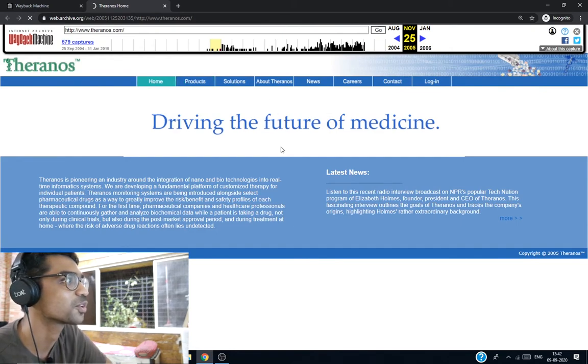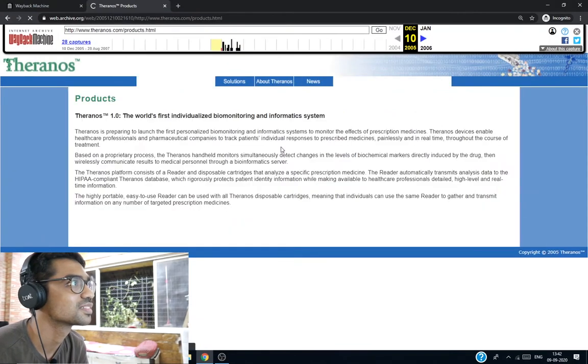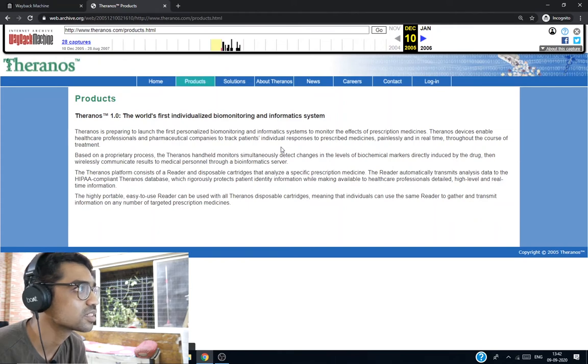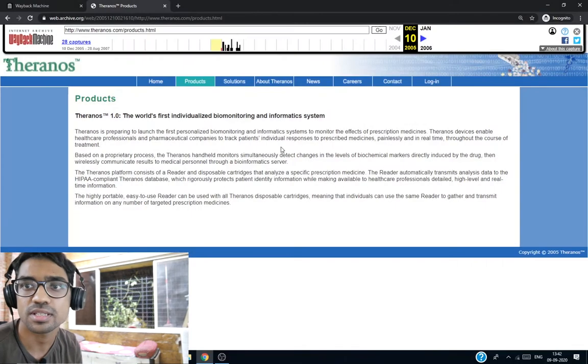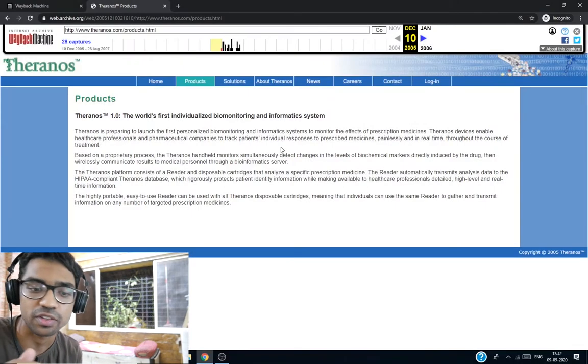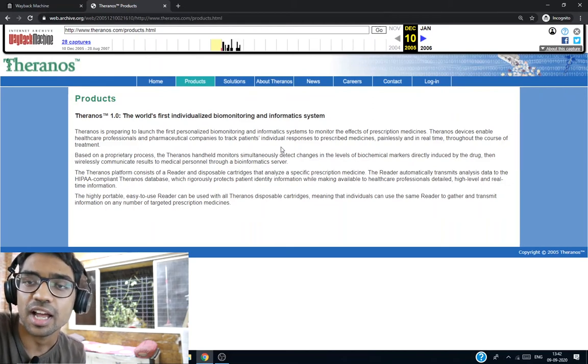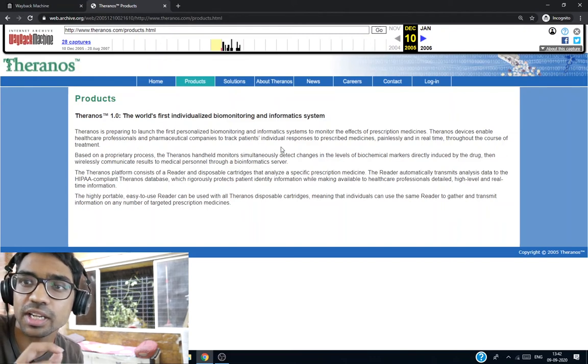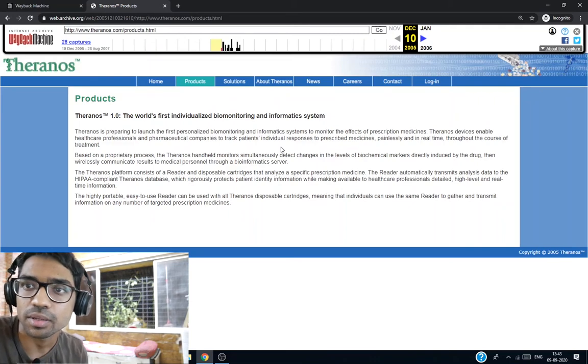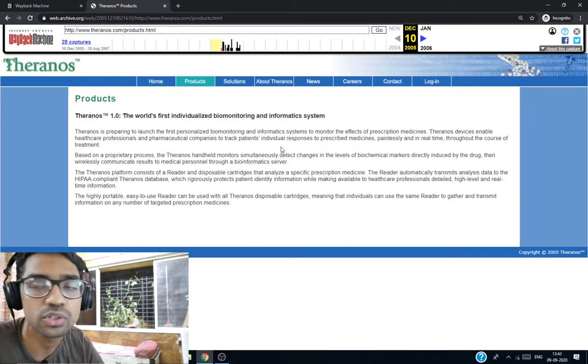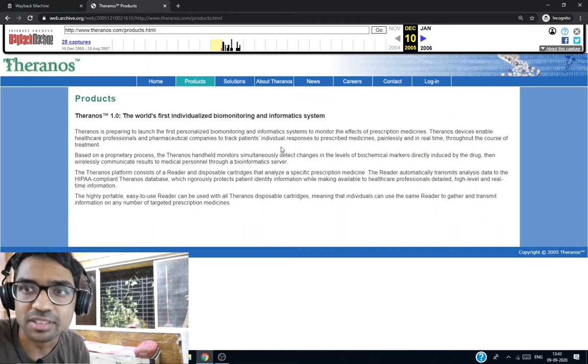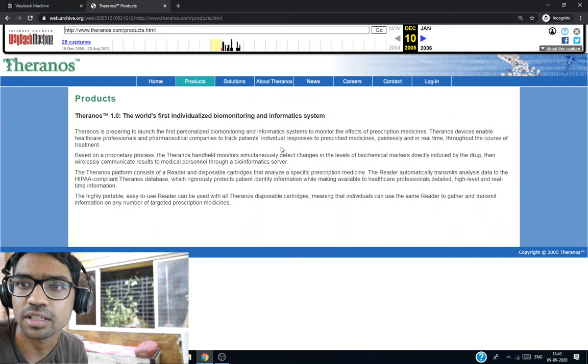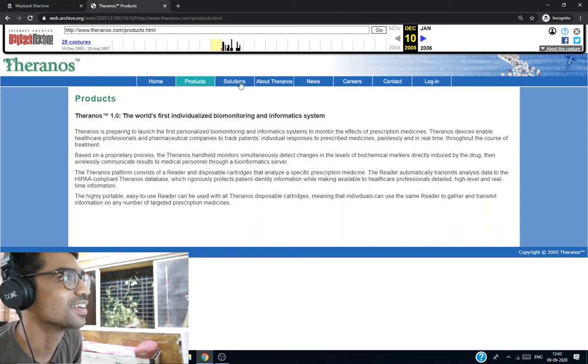What are the products? First, individualized biomonitoring and informatics system. They promise stuff like we'll finger prick and take a tiny amount of blood and store them in some very small containers and make 200 or more tests on them, which is absolutely infeasible if you ask any doctor or anyone related to the medical industry.